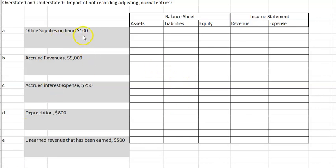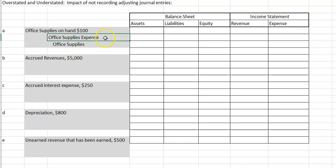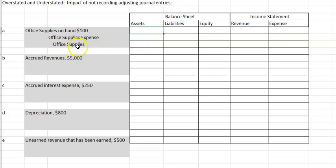The first one is office supplies on hand $100. If we did not make the adjusting journal entry for office supplies on hand $100, what would happen? We have to figure out what the journal entry should be. If we are showing office supplies remaining, that means we have used up some office supplies. So the entry would be debit office supplies expense and credit office supplies. Office supplies expense makes an expense go up, and crediting office supplies makes the asset go down. So if we did not do this, assets would be overstated.